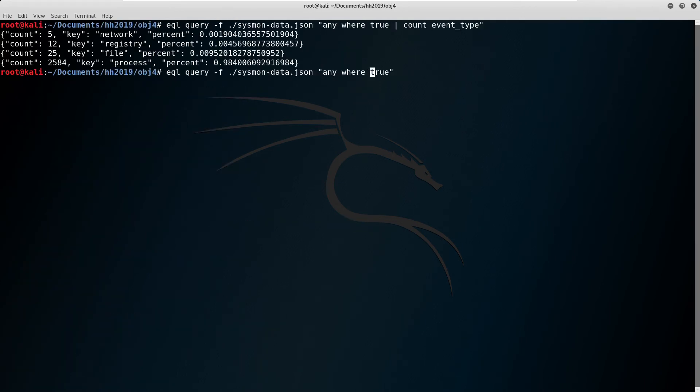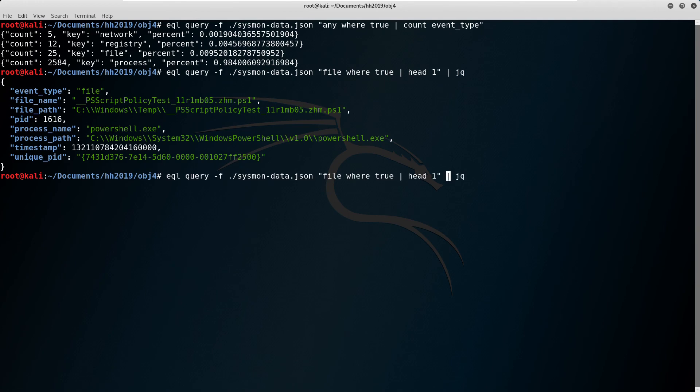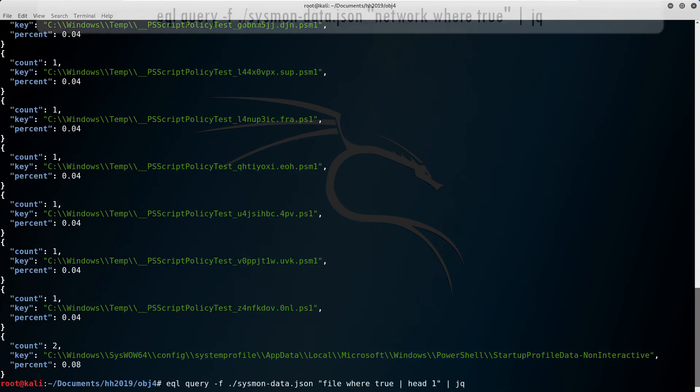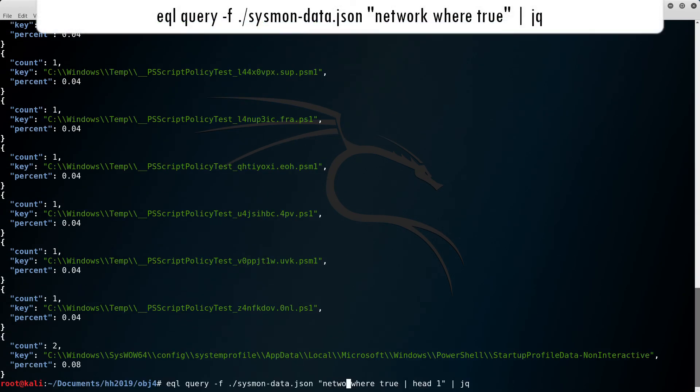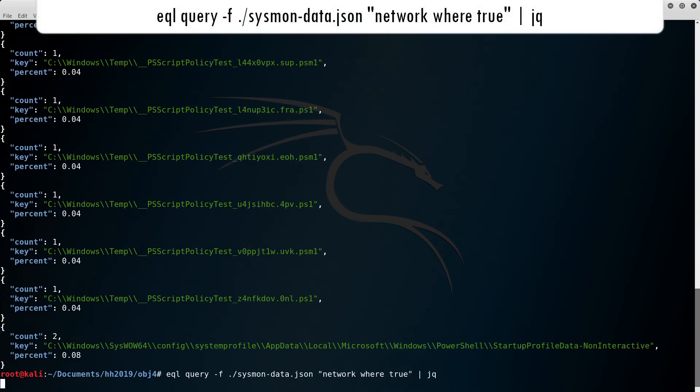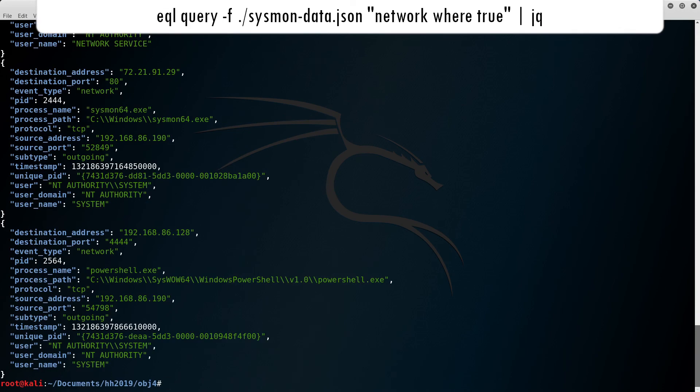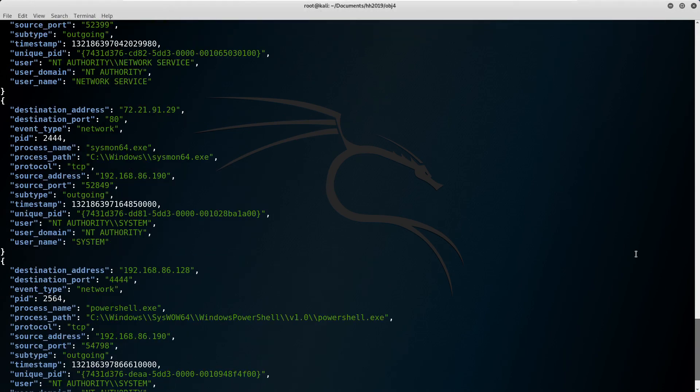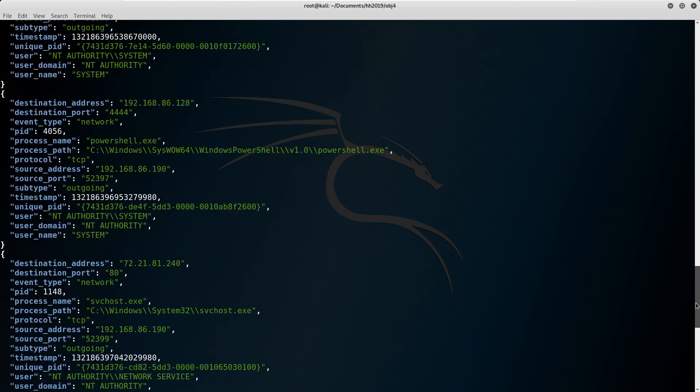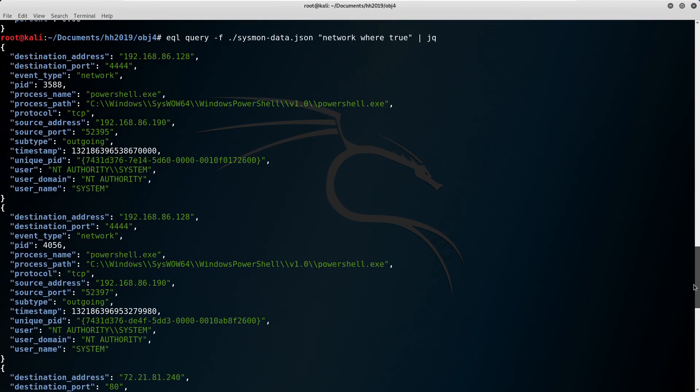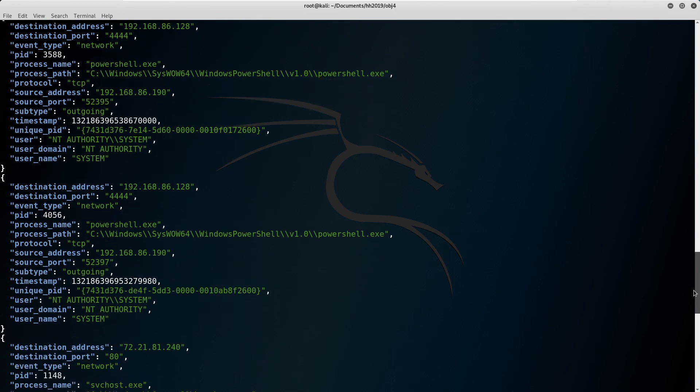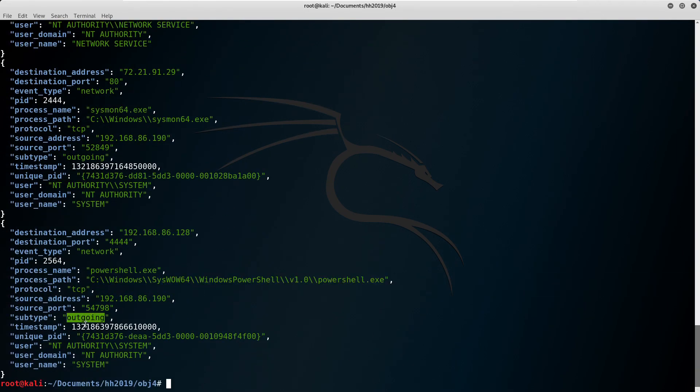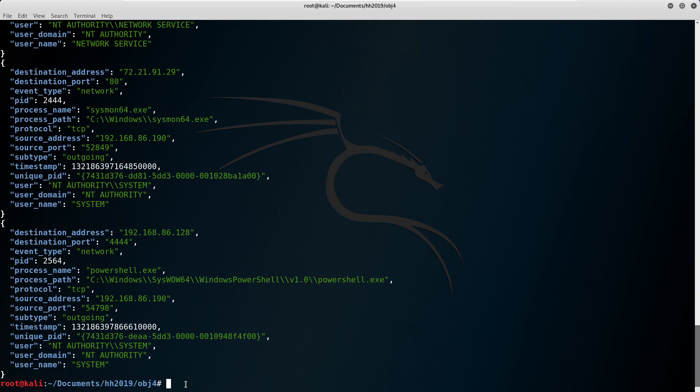Further digging shows more suspicious activity in the network traffic. There's several outgoing connections made by powershell.exe to 192.168.86.128 on port 4444. This is the default port used by Metasploit for reverse shells. That's probably as much as we're going to get from these logs, so I'll see you in the next episode for Objective Number 5.